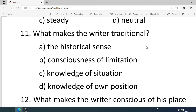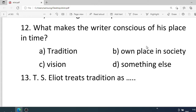Number eleven: What makes the writer traditional? Options: A. The historical sense, B. The consciousness of limitation, C. Knowledge of situation, D. Knowledge of his own position. Correct option is A. The historical sense. Number twelve: What makes the writer conscious of his place in time? Options: A. Tradition, B. Own place in society, C. Vision, D. Something else. Correct option is A. Tradition.